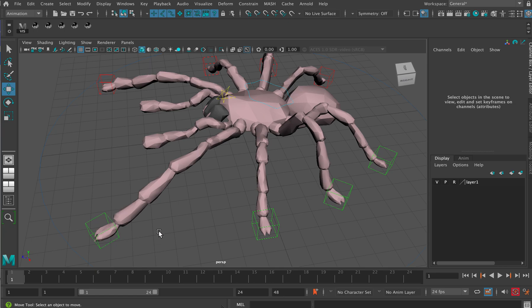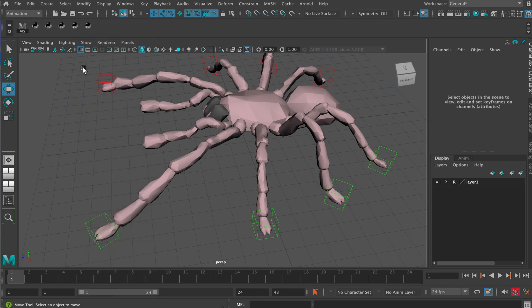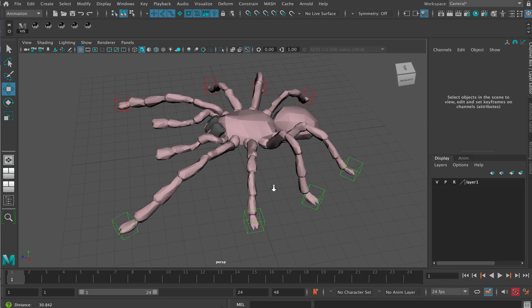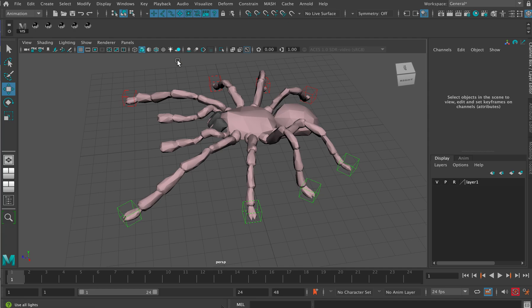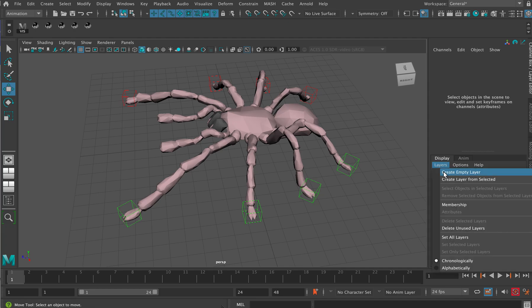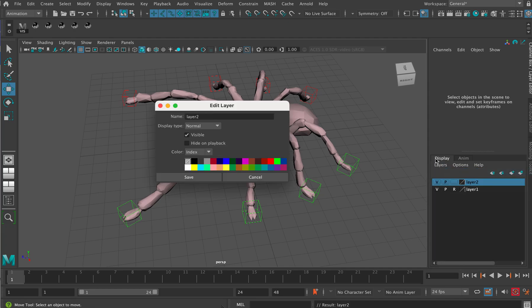So what you want to do is create a layer for them. I'll go create empty layer, layer 2, and let's call this Ra feet.